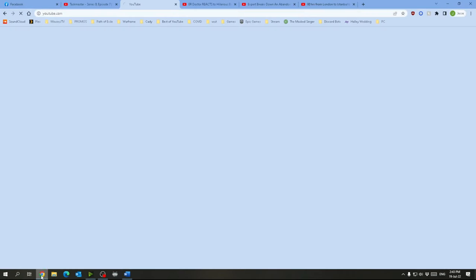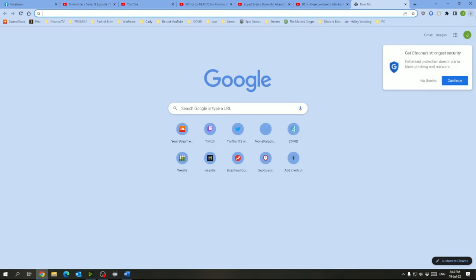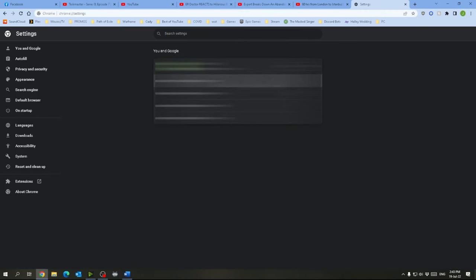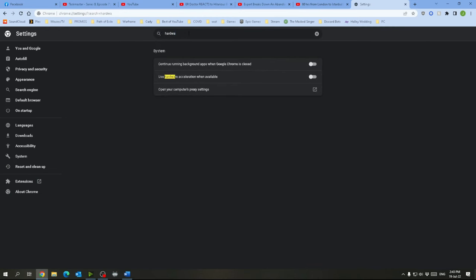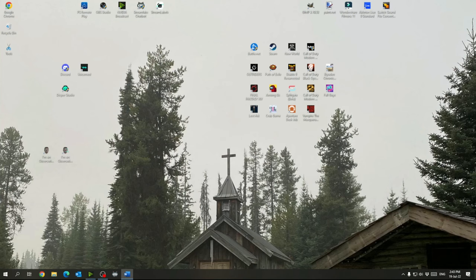If you use Chrome we'll go up here, you can click these settings, go to settings. And in here you can just search for use hardware acceleration when available and make sure that is turned off. And then that should be good for Chrome.